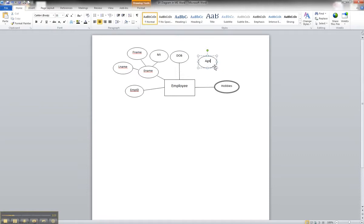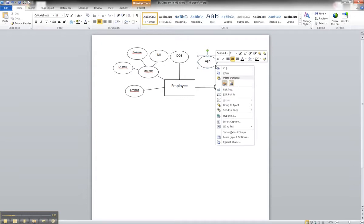The only thing with a derived attribute is it's a dashed border line. So from here we can right-click on the shape and go to format shape.